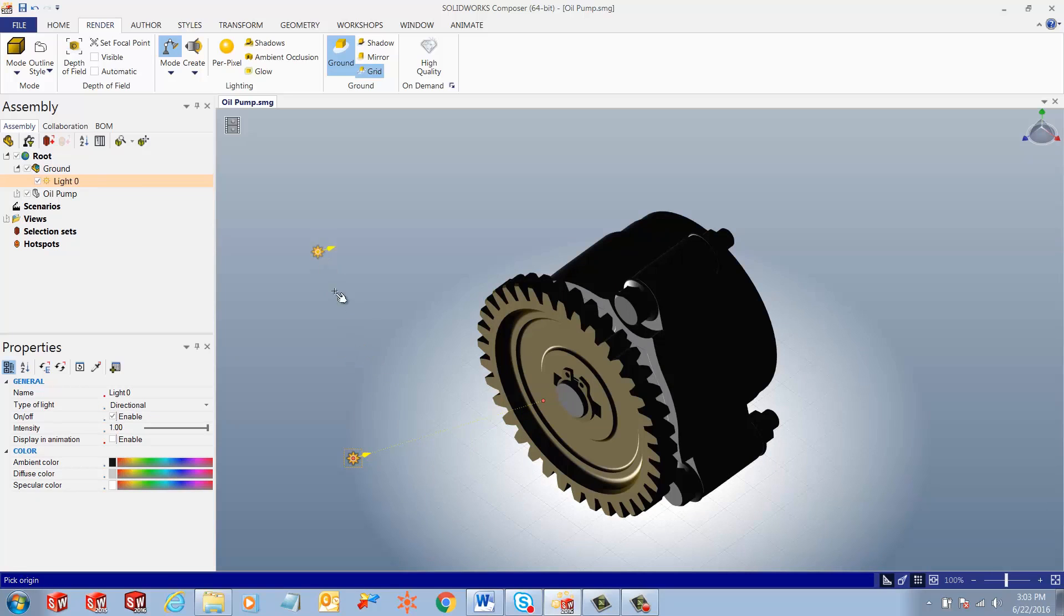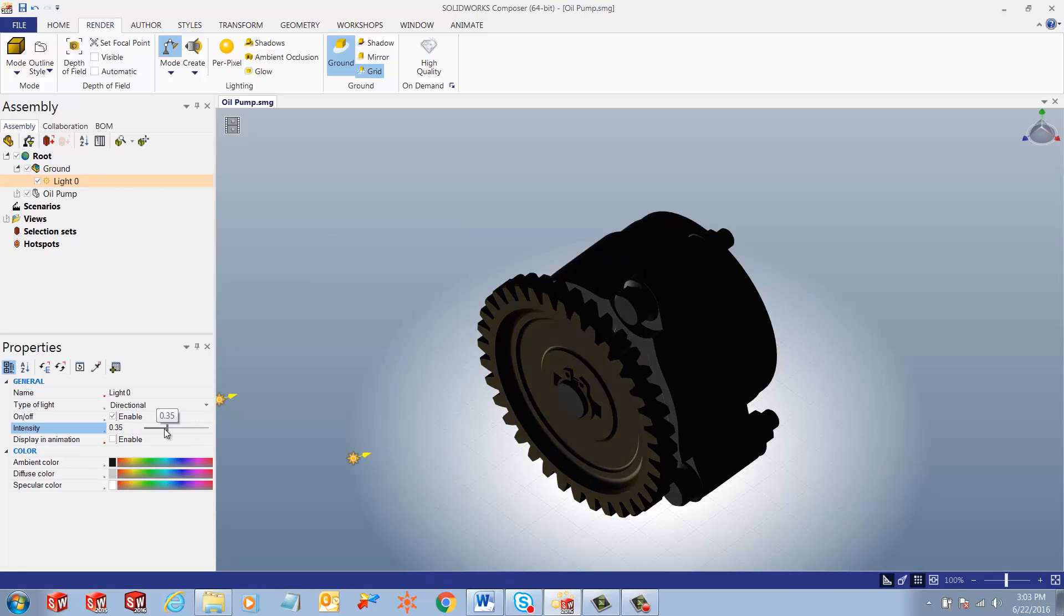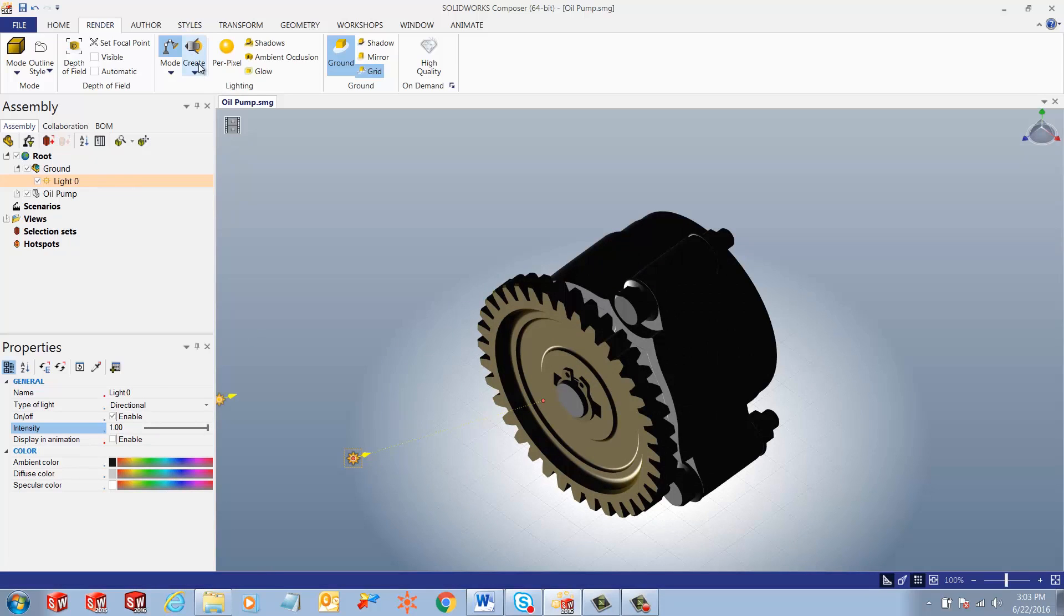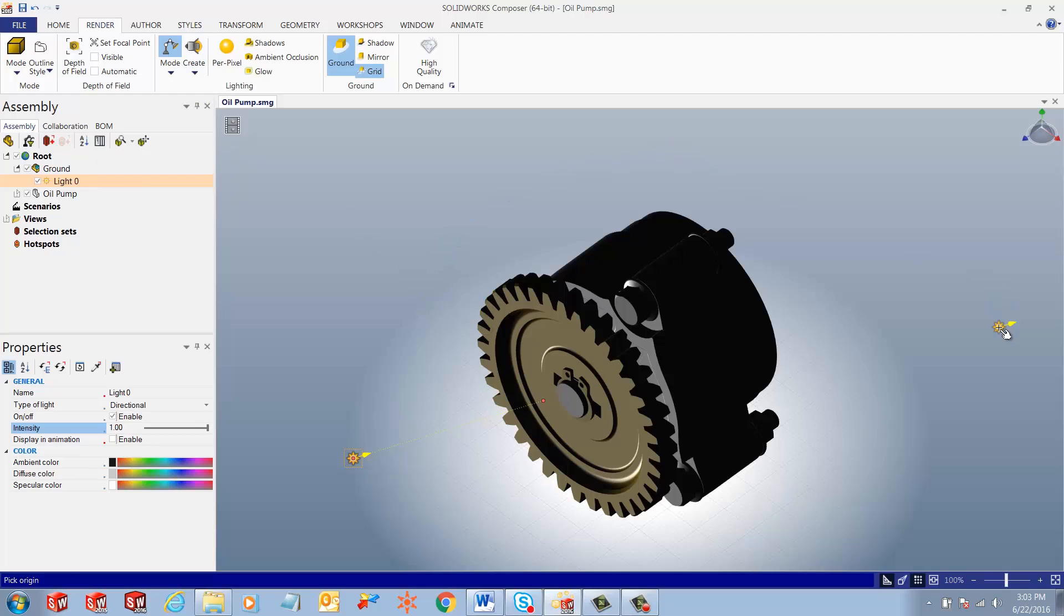Once we place this light on the left-hand side under Properties, we can play with all the different properties for this light. For example, intensity, colors, etc. You can also add as many directional lights as possible, as the user wants.